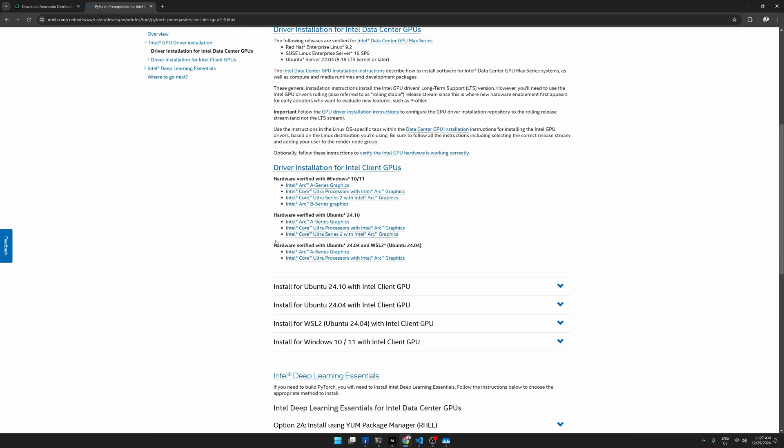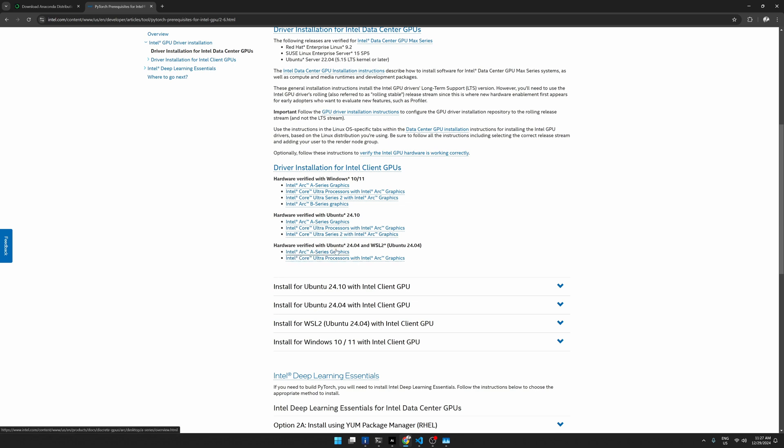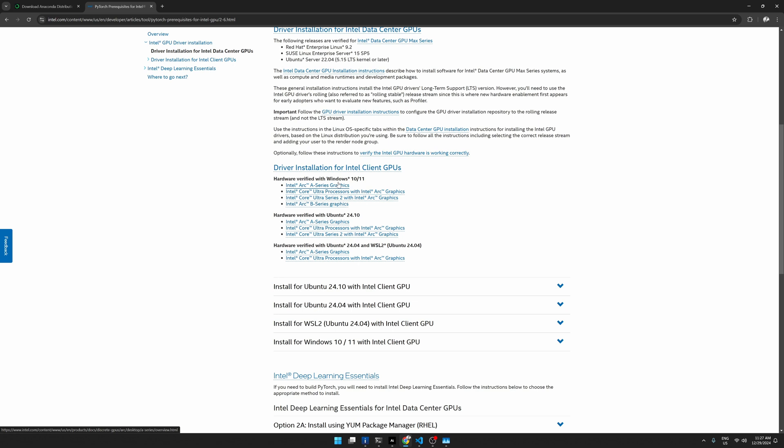I need to mention that the reason I test this out in Windows is because at the moment B580 is not yet supported with Linux. So as you can see here, Ubuntu 24.10 or 24.04, only the A series are supported. So the B series are not yet supported. At the moment, the B series is only supported with Windows 10 or 11. So that's why I tested this exercise with Windows, not Linux.